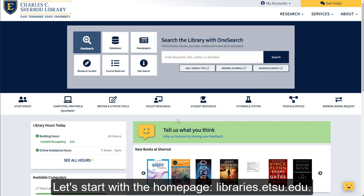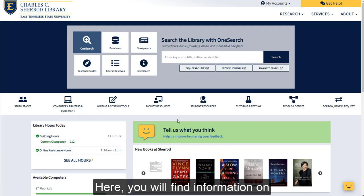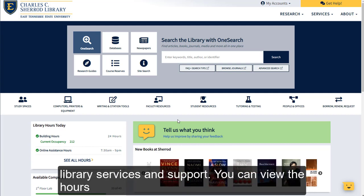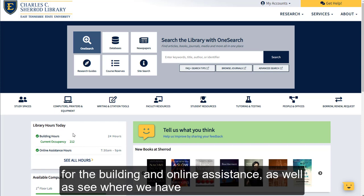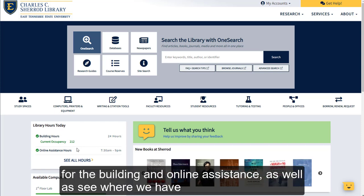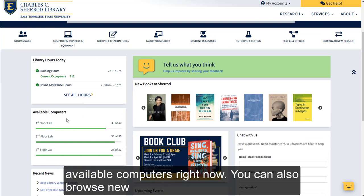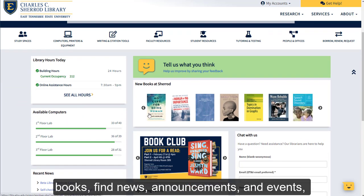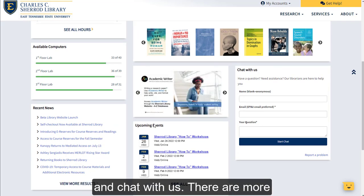Let's start with the homepage, libraries.etsu.edu. Here you will find information on library services and support. You can view the hours for the building and online assistance, as well as see where we have available computers right now. You can also browse new books, find news, announcements, and events, and chat with us.